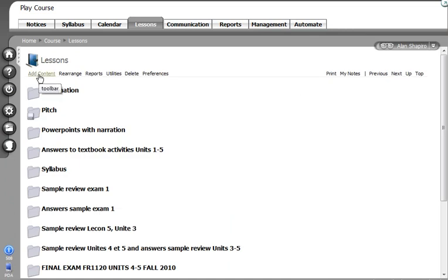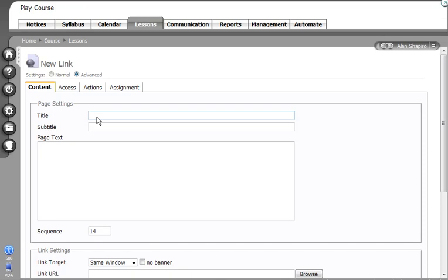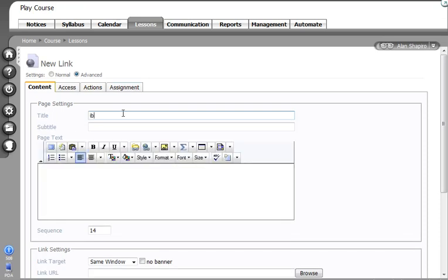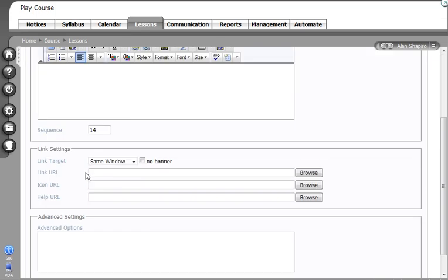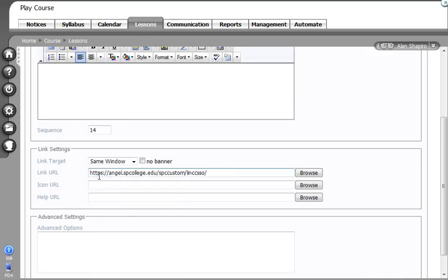You go to Add Content. You add a link. Give the link a name. I'll call it Library Resources. In the link URL, I'm going to right-click and paste, Control-V, whatever you want to do.